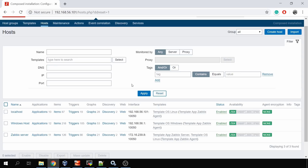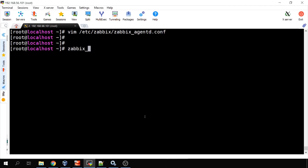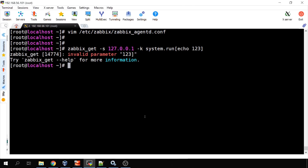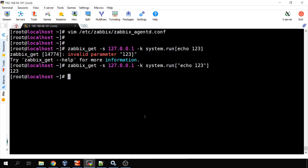Why and where can we use this? There is one item in the Zabbix agent called system.run. I can use it from the CLI with zabbix_get: minus s localhost, port 10001, and minus k system.run. In the brackets you can write any command you wish. For example, echo 123 in quotes — and the response is 123. So we are executing a remote command directly on the agent.